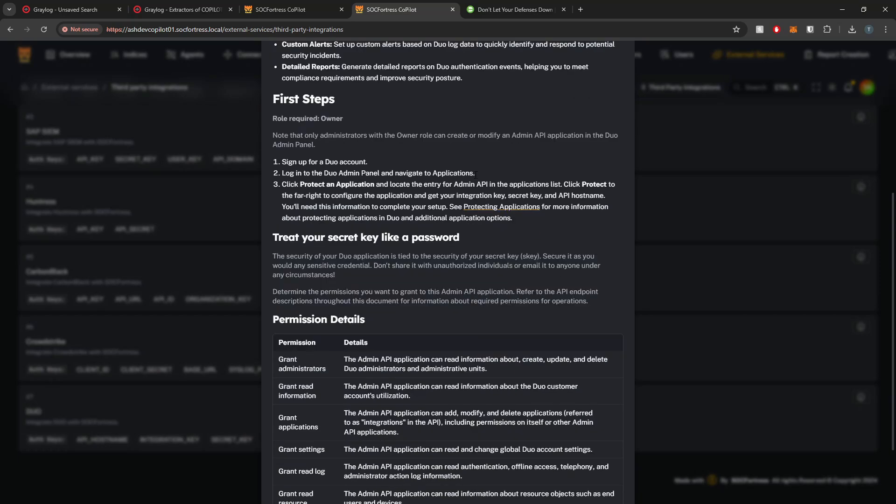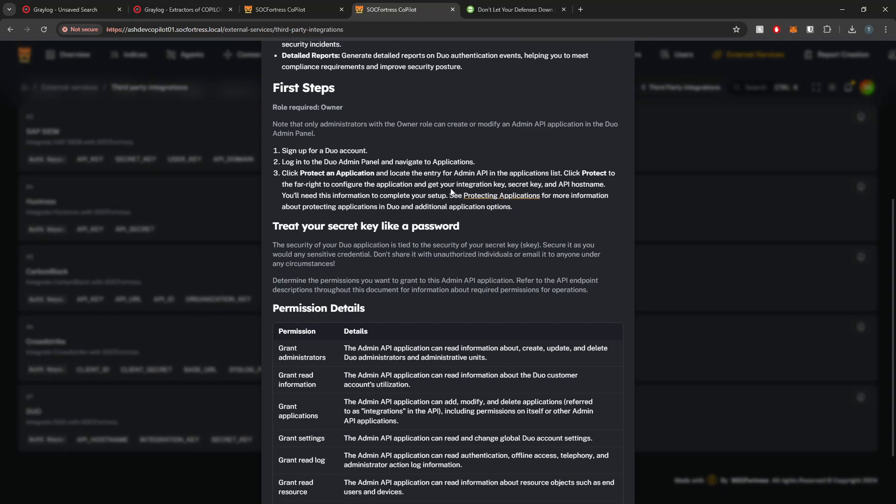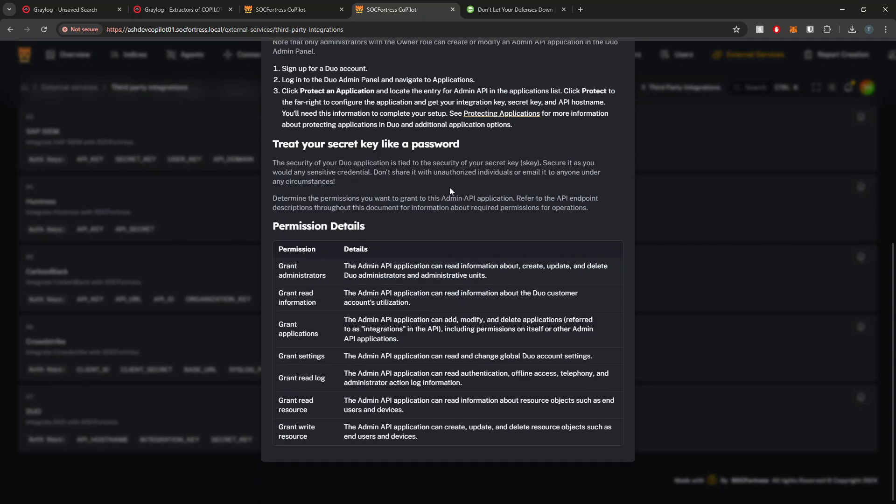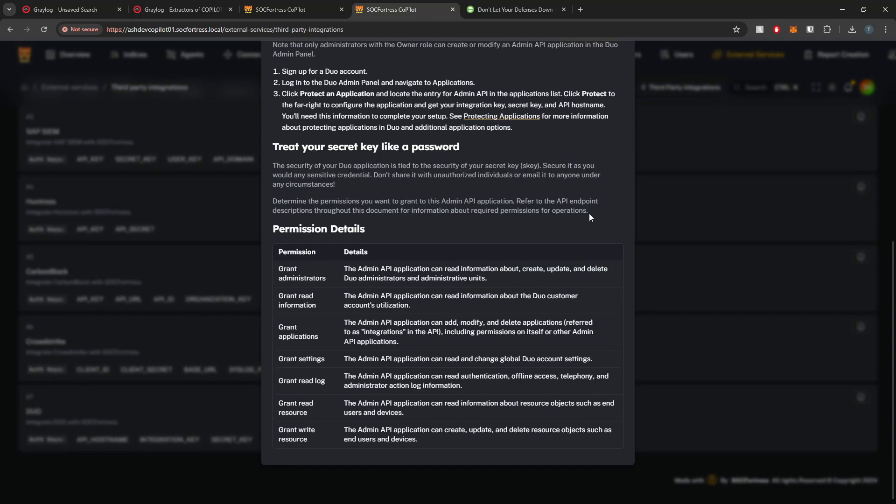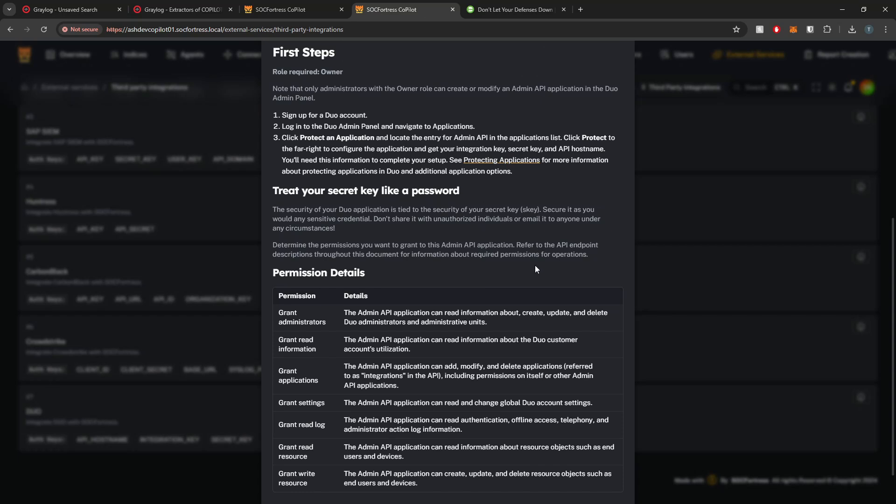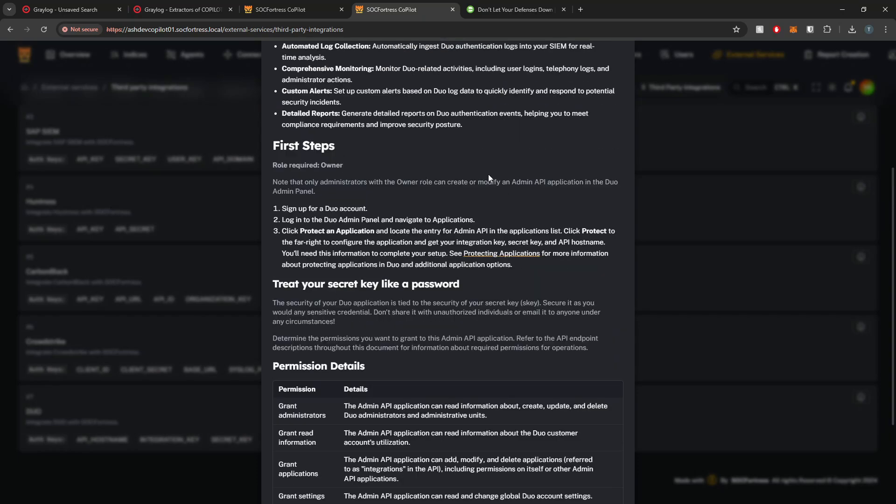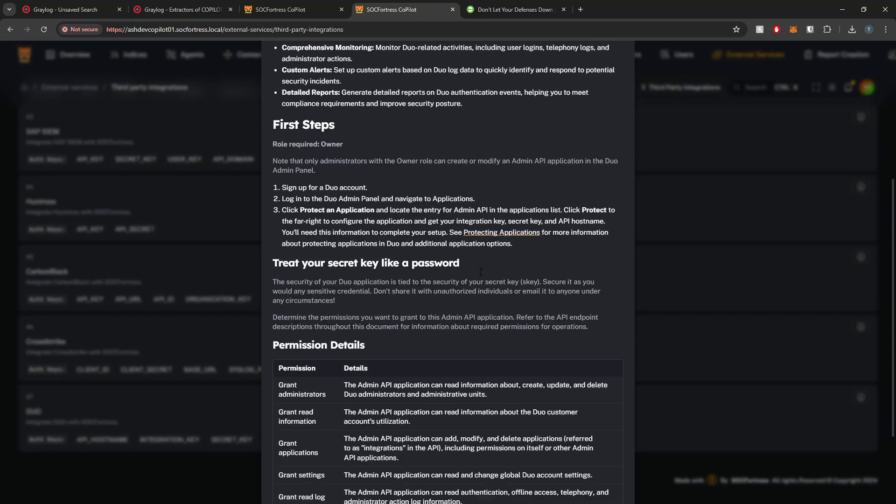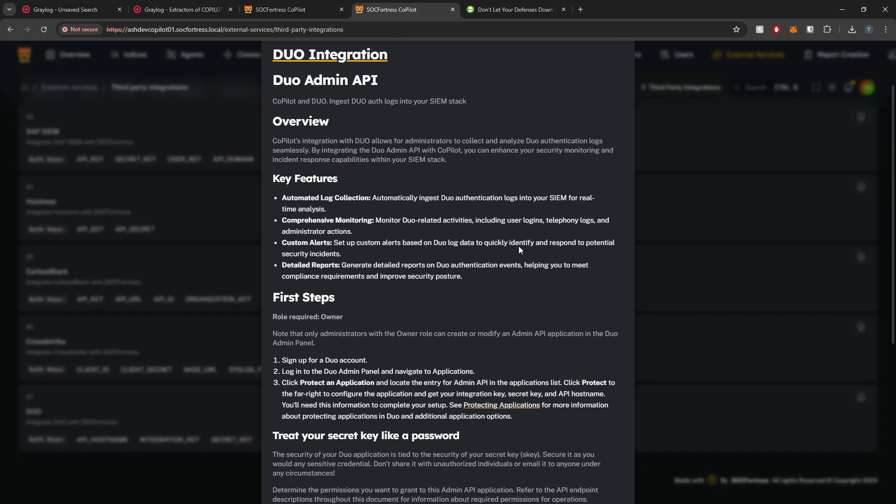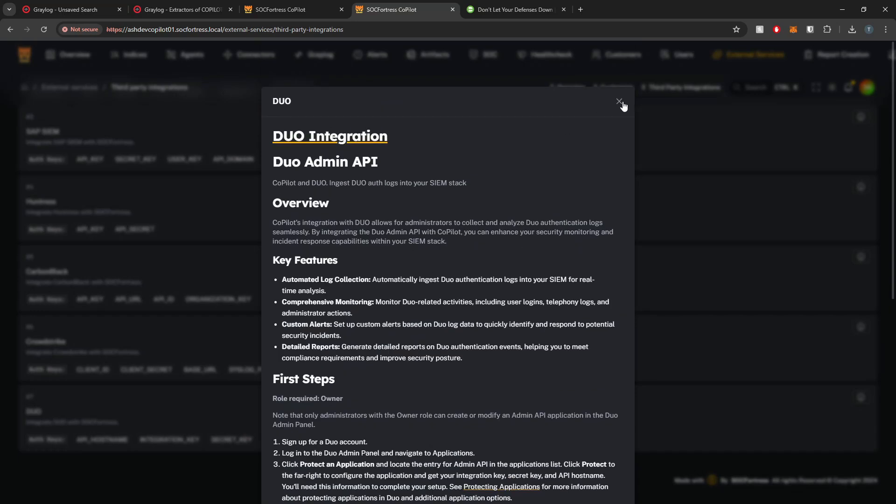First things first, you will need to have a Duo account and you will need to set proper permission details to the API key that you generate. I'm not going to go through that whole process here, but we do have a readme to help you through that process.